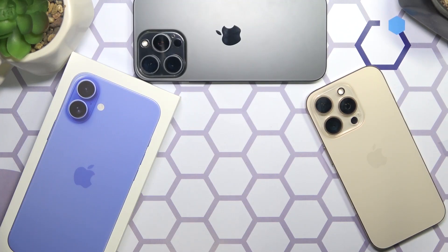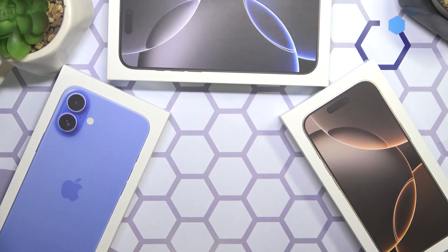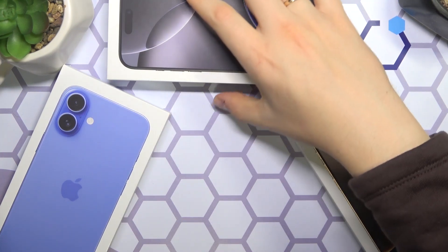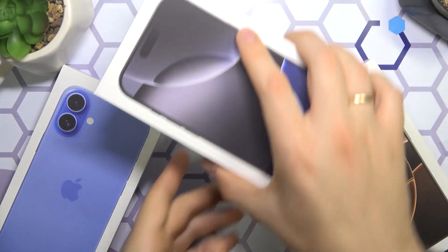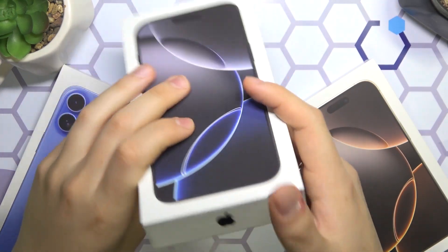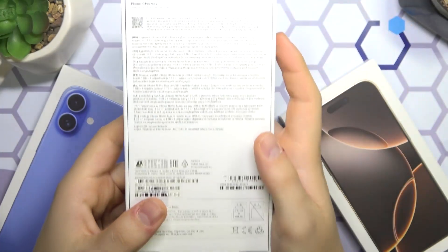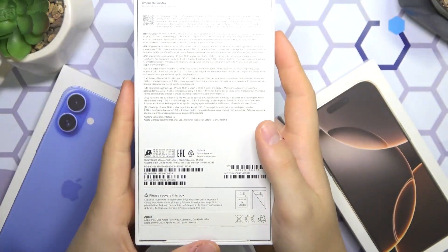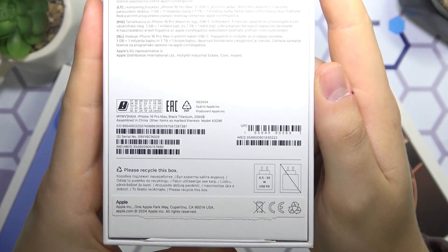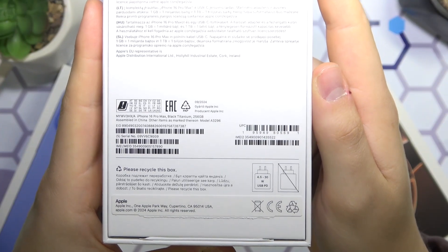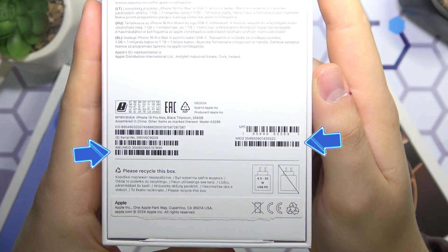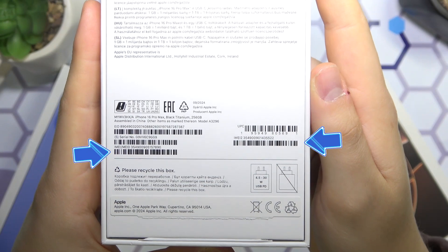And finally, method number 3: check the box or packaging your iPhone came in, and somewhere on the box you should be able to find a sticker that has both IMEI numbers printed onto it.